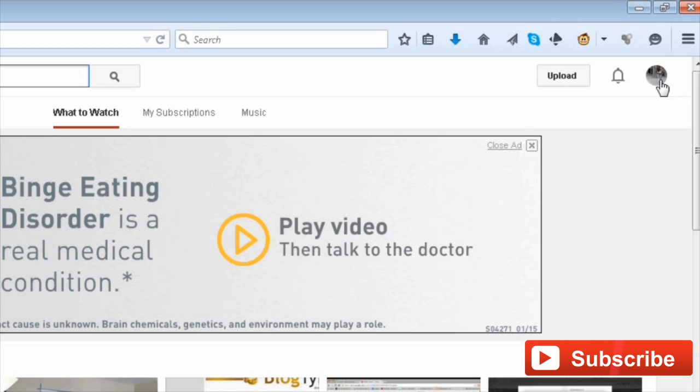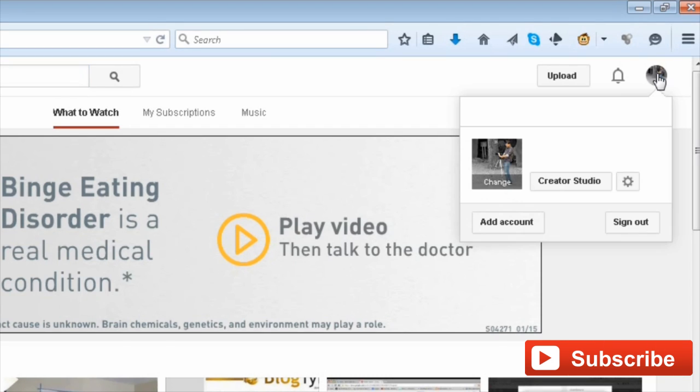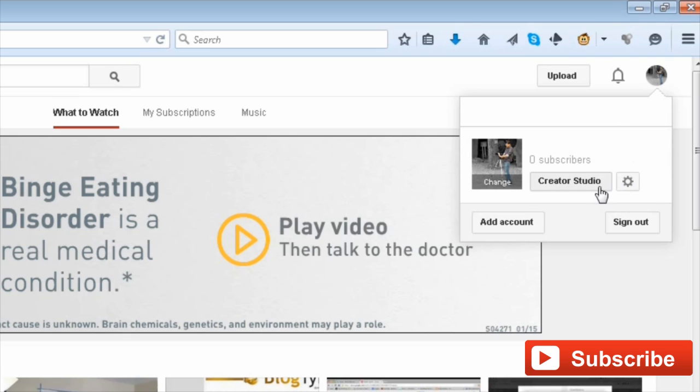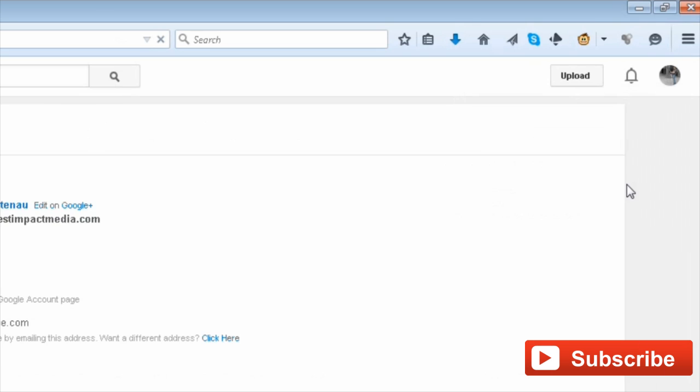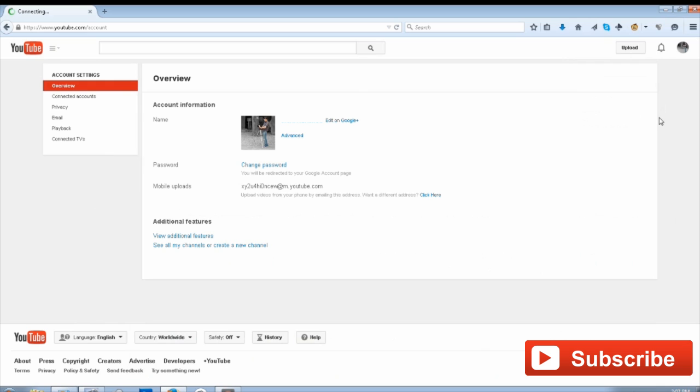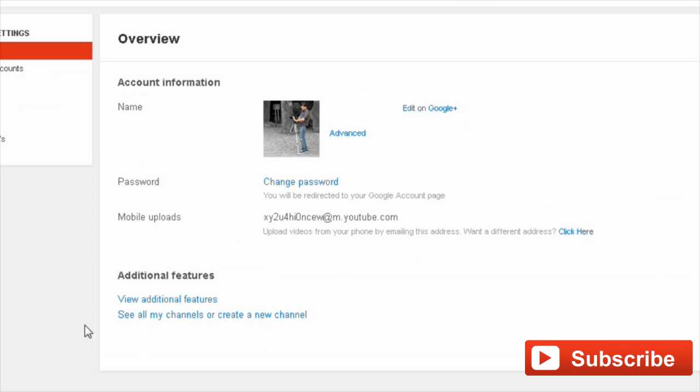At the upper right, click on the gear icon next to the Creator Studio button. On your overview page, scroll down and click 'View Additional Features.' Then, on the left-hand side menu, click 'Advanced.'